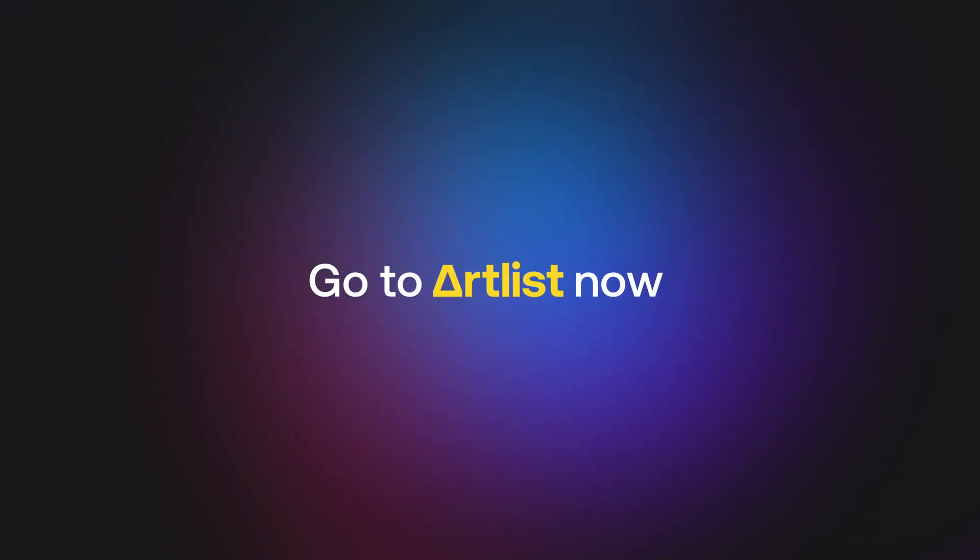If you guys are wanting to check out Artlist, I will have a link in the description below. Use that link when you sign up and you get two extra free months on a yearly subscription. Thank you so much, Artlist, for sponsoring this video. Please do not send AI bots to come get me.